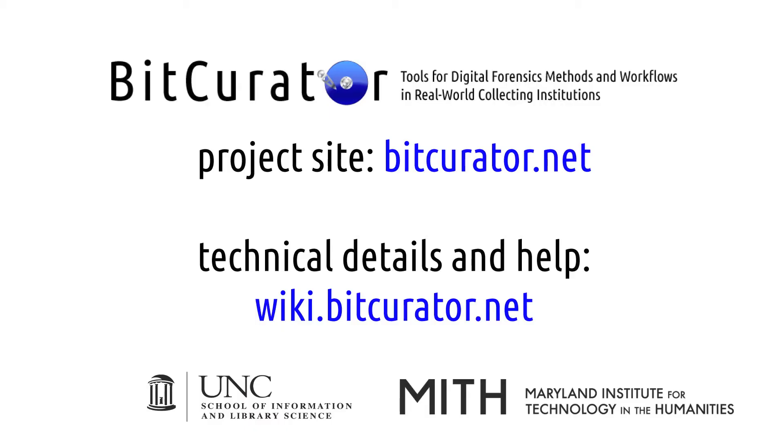This concludes our screencast tutorial. For other uses of BitCurator, please see the other videos on our wiki at wiki.bitcurator.net. You can also visit the wiki to find written documentation and the latest version of BitCurator.